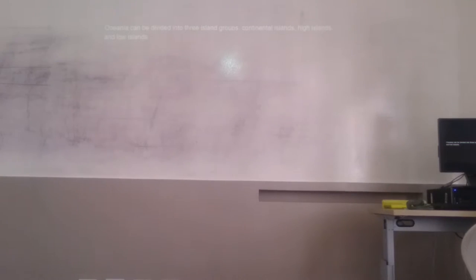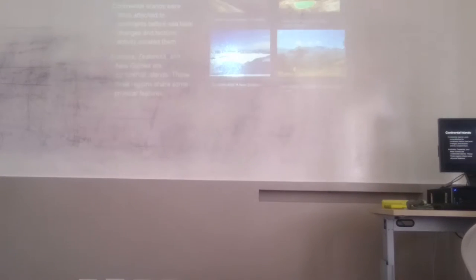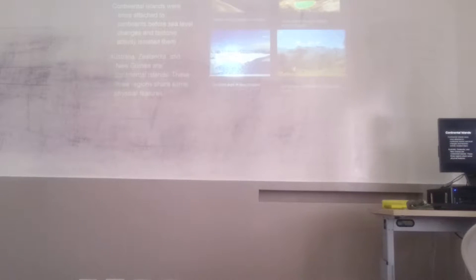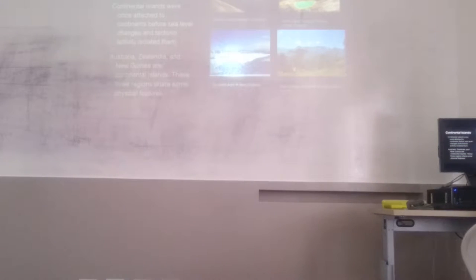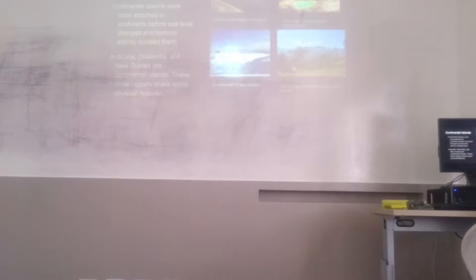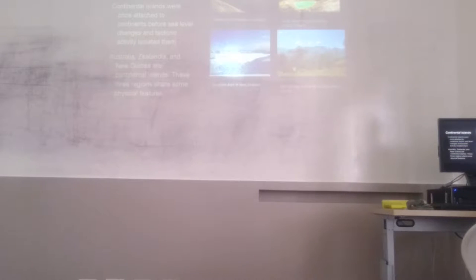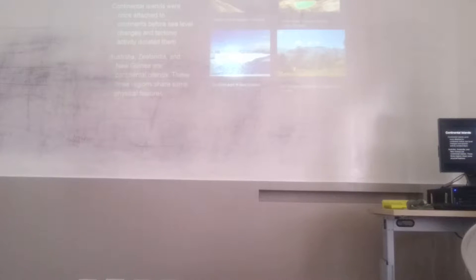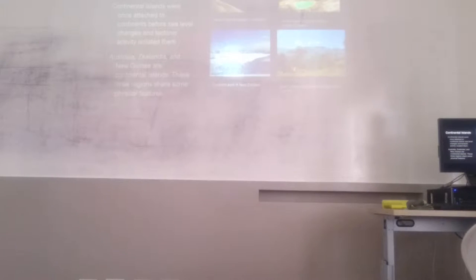Oceania can be divided into three island groups: continental islands, high islands, and low islands. First, the continental islands. They were once attached to continents before sea level changes and tectonic activity isolated them. Australia, Zealandia, and New Guinea are continental islands.